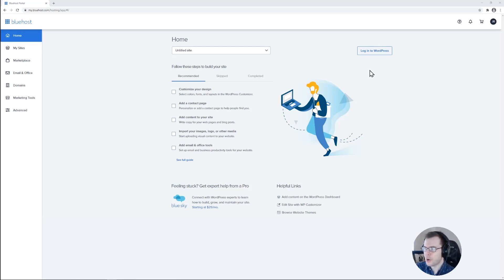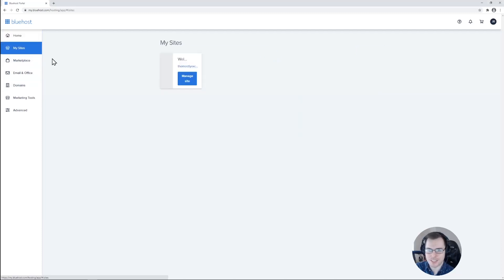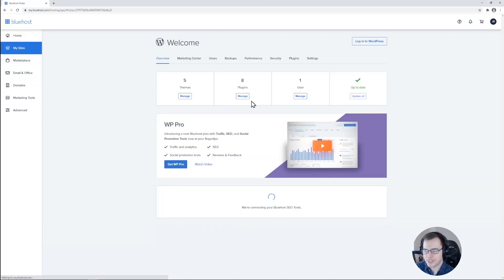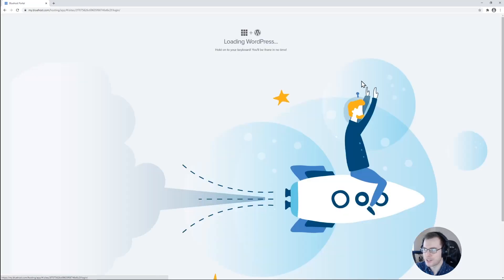All right, so we'll go ahead and log into WordPress to choose our first theme. You can do that by clicking on this log into WordPress button from the home page of your control panel. You can also go to my sites on the left here, manage sites, and log into WordPress from here.